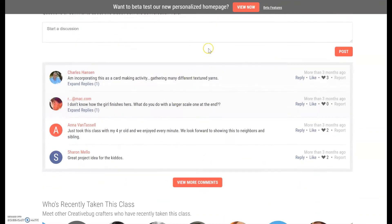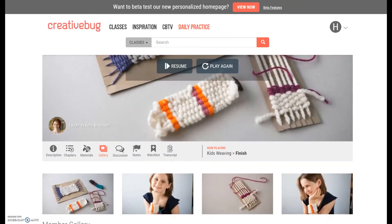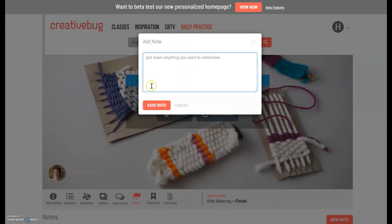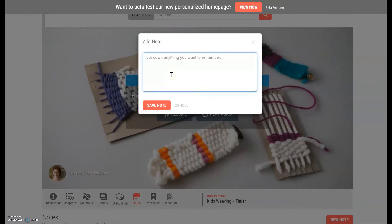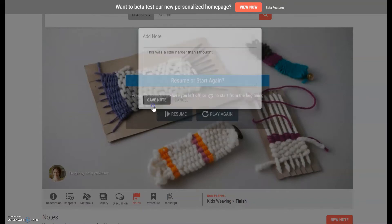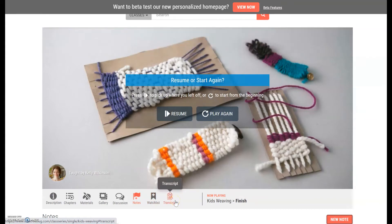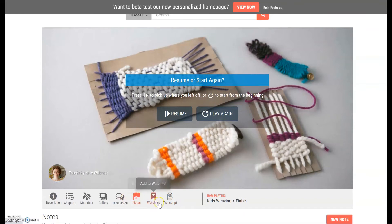There's a discussion section where there are a few comments from real people who use Creative Bug. There's also a notes section for you — so maybe you could write something like 'this was a little harder than I thought.' When you're going back trying to figure out what crafts you want to do, you can note which ones were too hard, which ones had bad tutorials, and which ones were good.